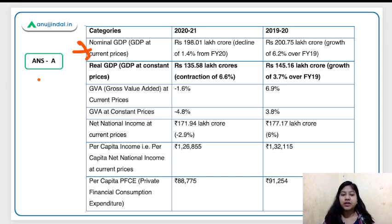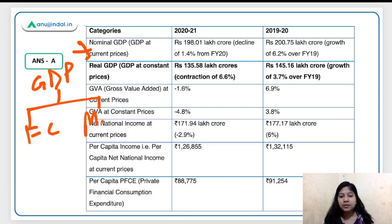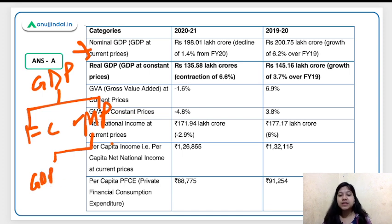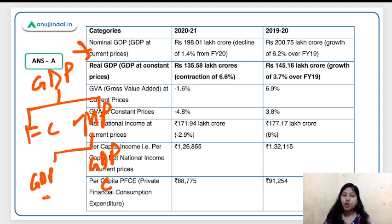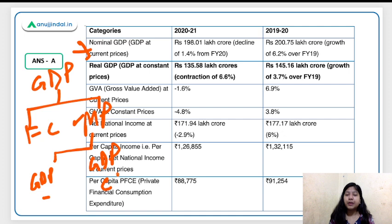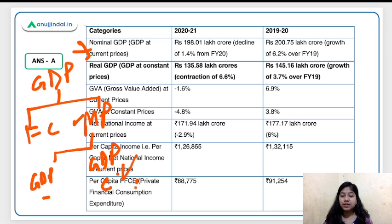GDP is calculated either at factor cost or at market price. GDP at market price is what we use for comparison with other countries. This is further divided into GDP at current prices — the nominal GDP, which includes the impact of inflation — and GDP at constant prices, where production is compared against a base year. India uses 2011–12 as the base year, and this is known as the real GDP.